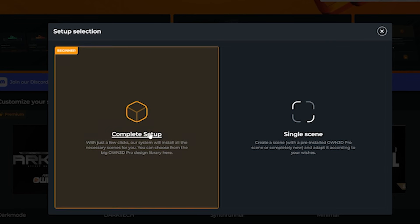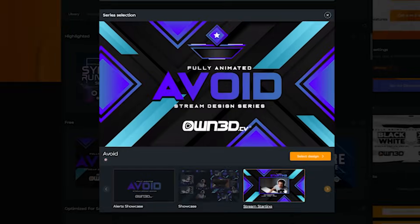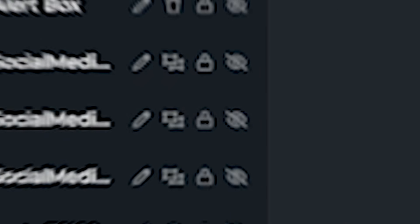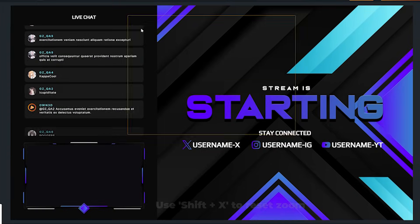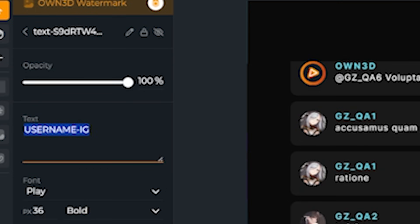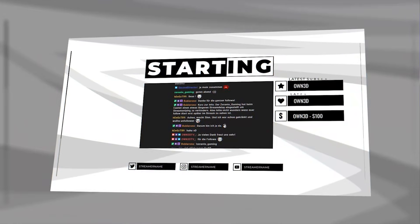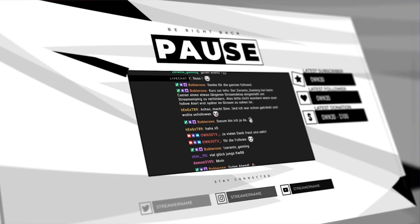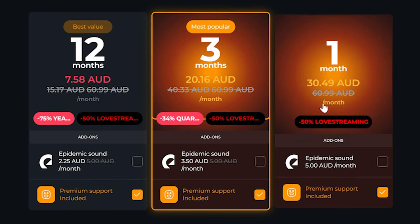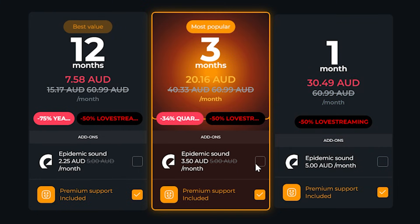Thank you to our sponsor, Owned. Owned, your one-stop shop as a streamer, have created an entire scene editor integrated into their free version of Owned Pro. Not only can you get full overlays — webcam borders, alerts, labels, and more — set up in literally three clicks, but you can also upgrade to the paid version to access their entire library, plus over 40,000 songs and 90,000 sound effects from the Epidemic Sound library. Check out the link in the description to try out Owned Pro's new free scene editor.